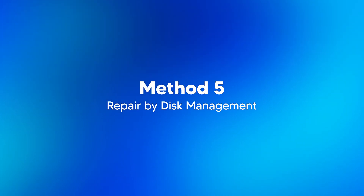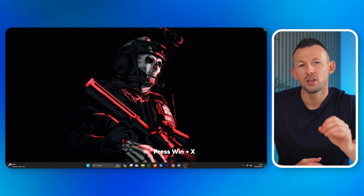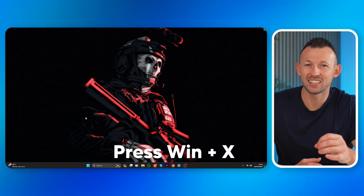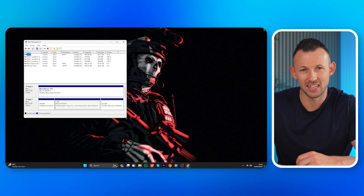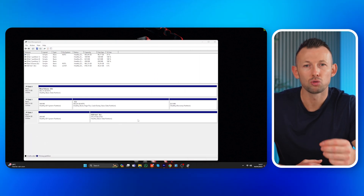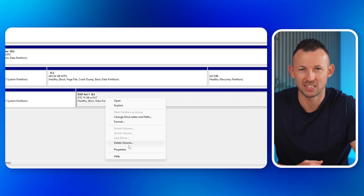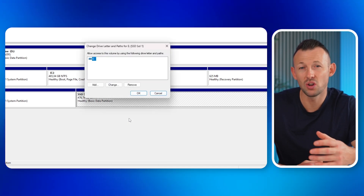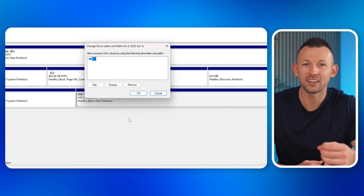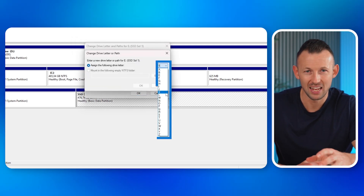If your disk still doesn't show up, we have one last solution: repairing via Disk Management. Sometimes a missing drive letter can be the reason for an SSD not showing up in Disk Management. Press Windows + X and select Disk Management. Locate your SSD in the list of drives, right-click on it, and choose 'Change Drive Letter and Paths.' If the SSD has no letter, click Add; if it does, click Change to choose an available letter from the list and click OK to save changes. This should make your SSD visible on your PC.